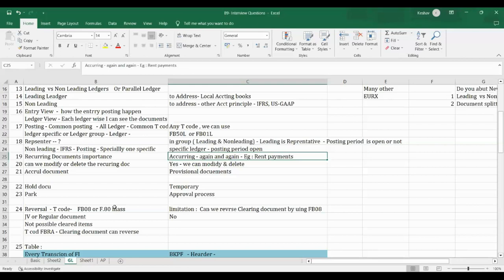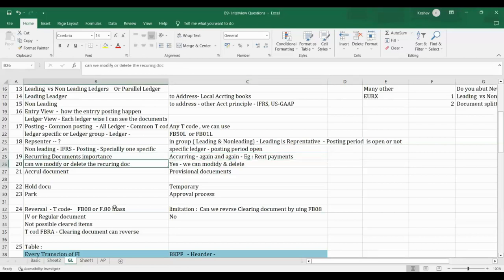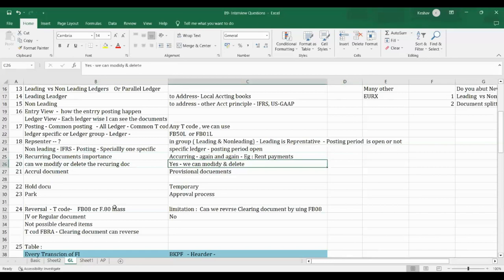We can modify or delete recurring document templates. ABD1 is for creation of the template, ABD2 is for modification and deletion.